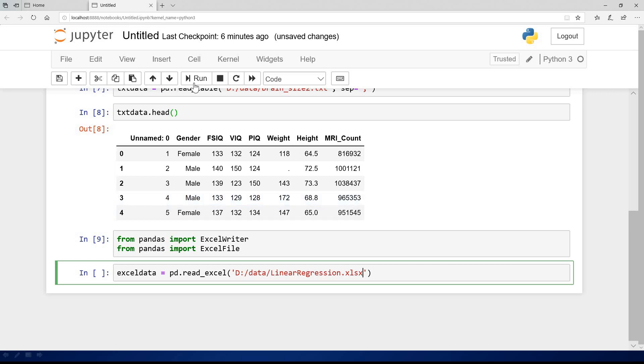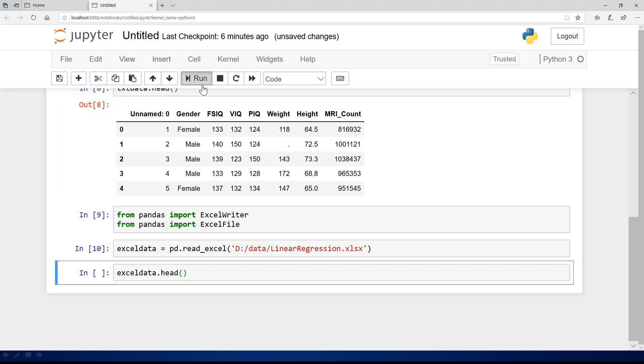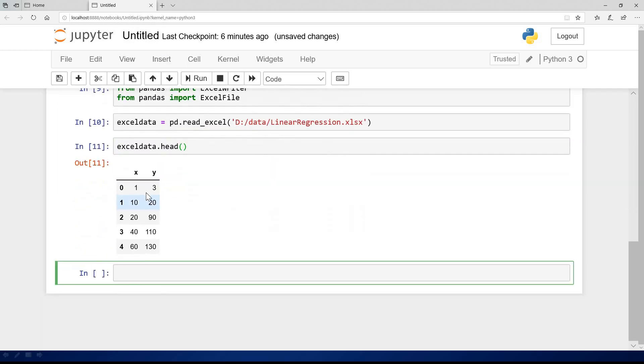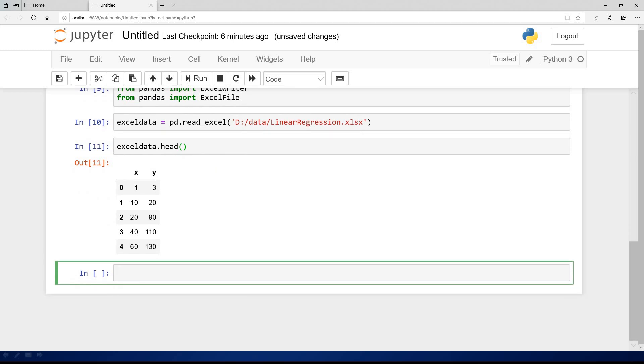If I run it at this point, you can see that it reads in correctly. Let me view the data by saying exceldata.head to view the first five rows in this data. You can see that it reads perfectly well. This is how to read Excel files.